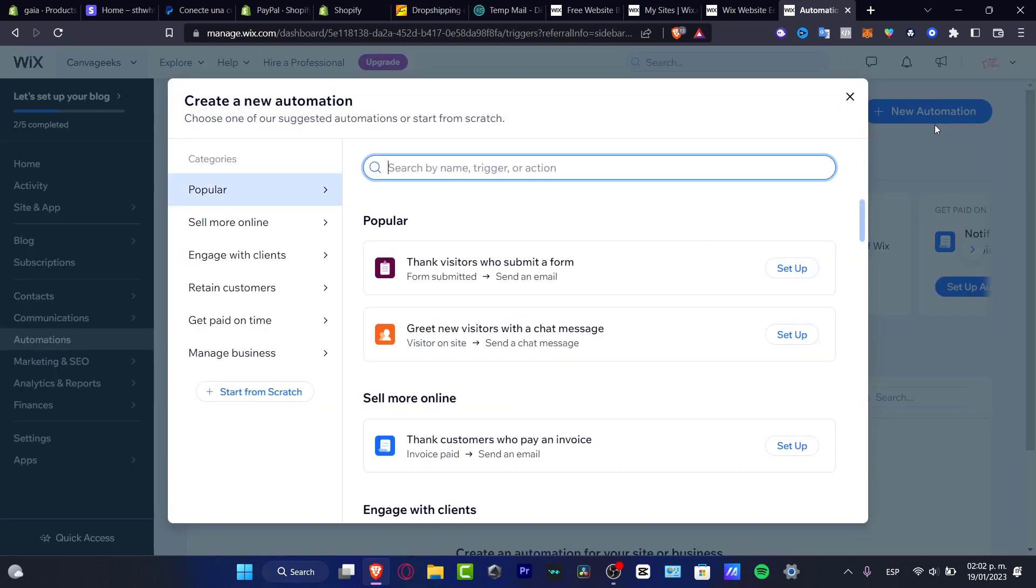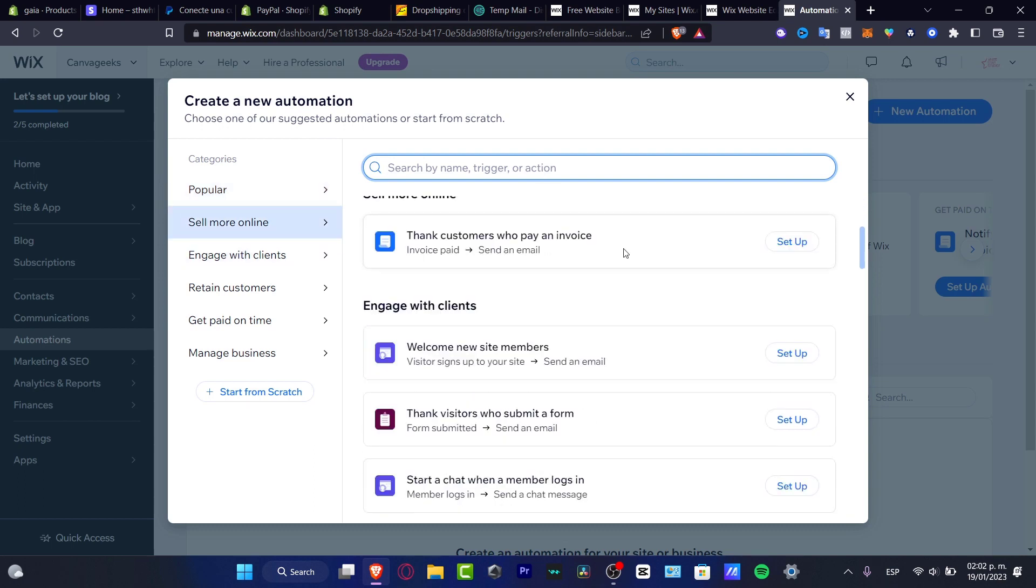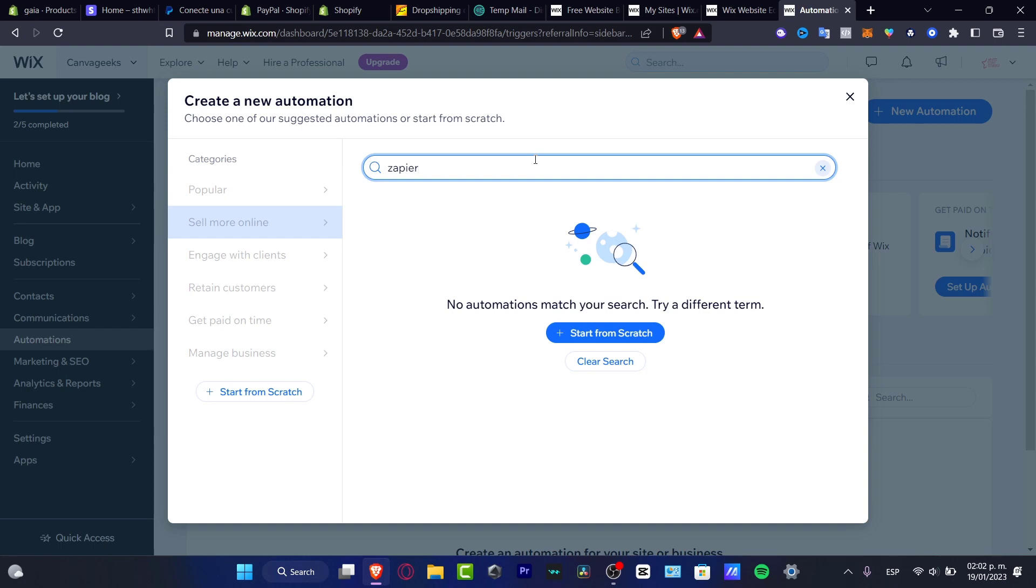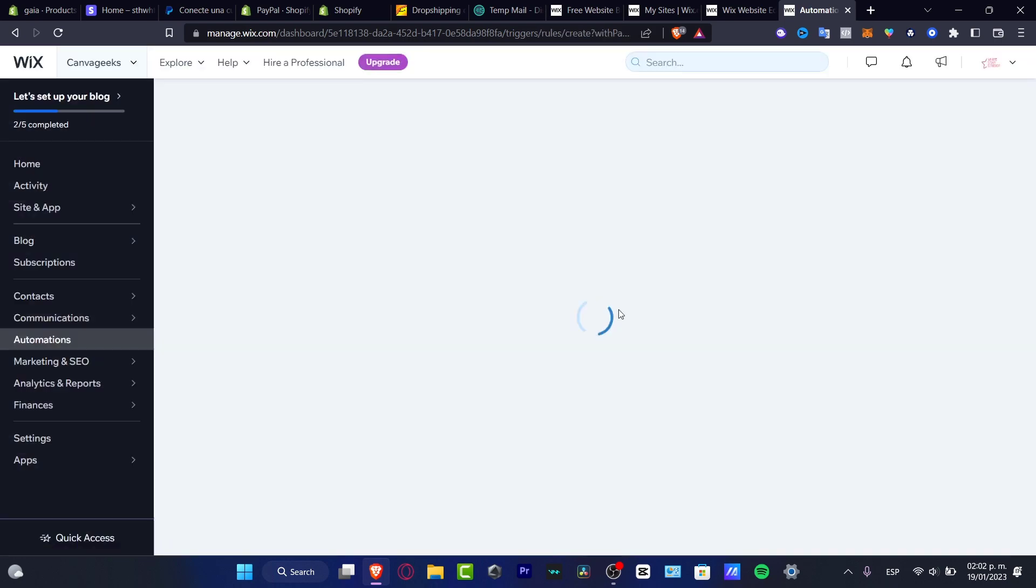And here, as you can see, we have the actual... I'm going to go and look for Zapier because I want to actually do something like this. We'll start from scratch.